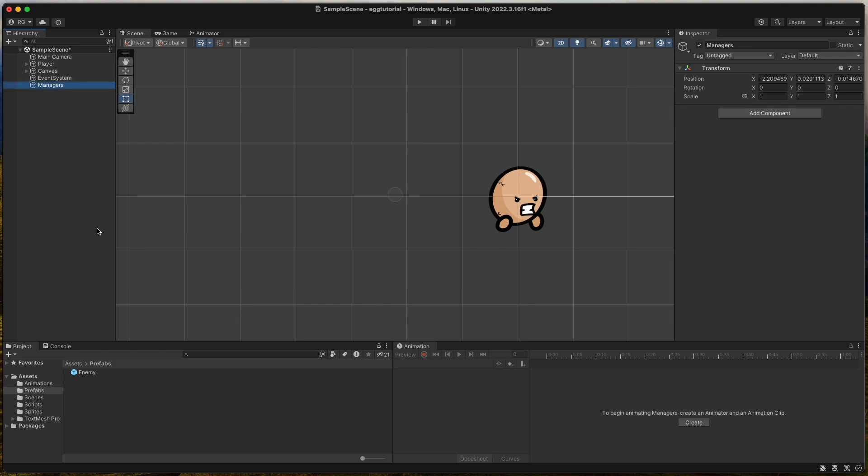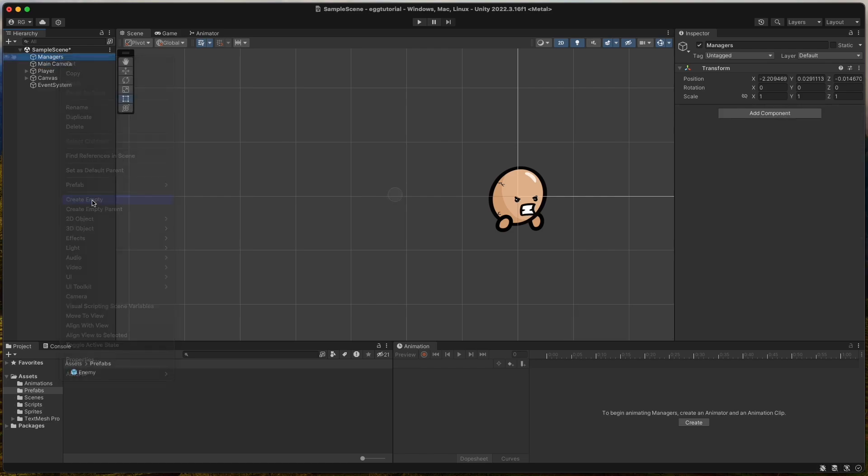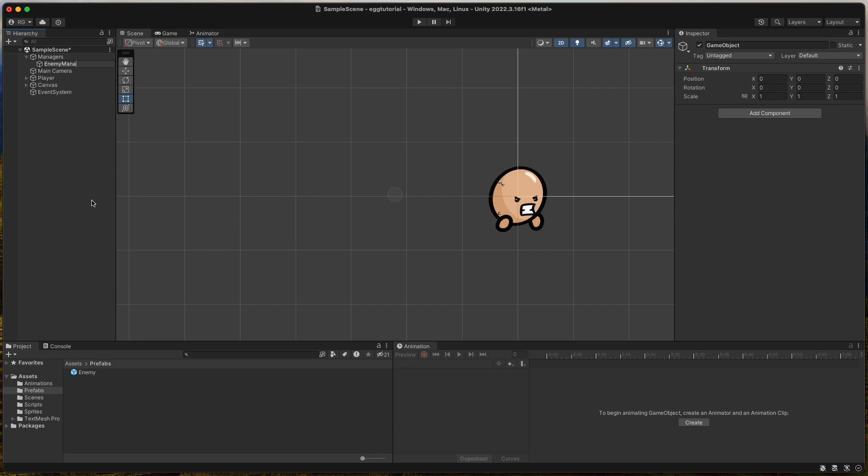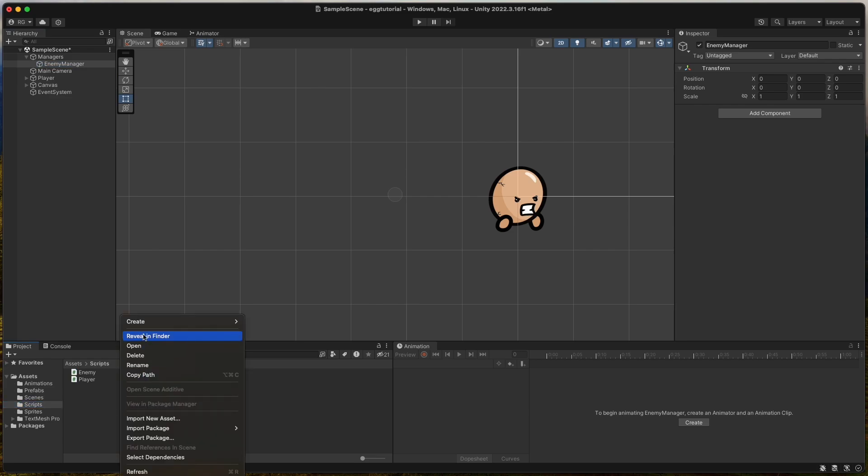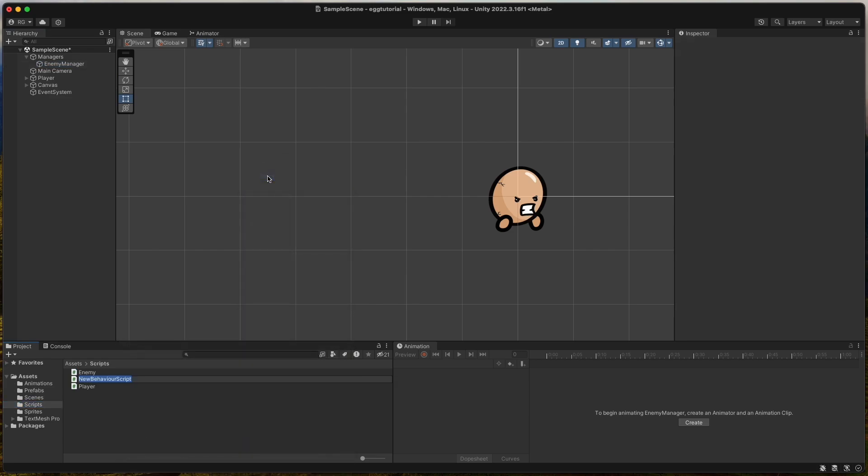Create a new empty game object called managers. As a child of it, we create another empty game object called enemyManager. Then create a new C-sharp script called enemyManager and assign it to the game object with the same name.